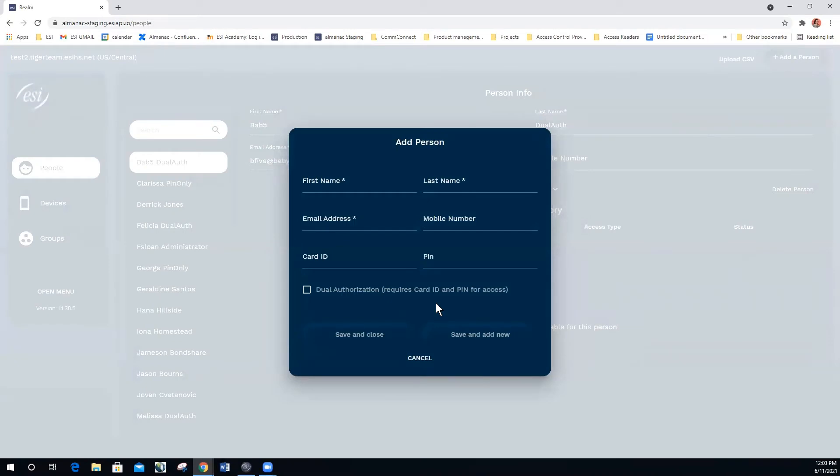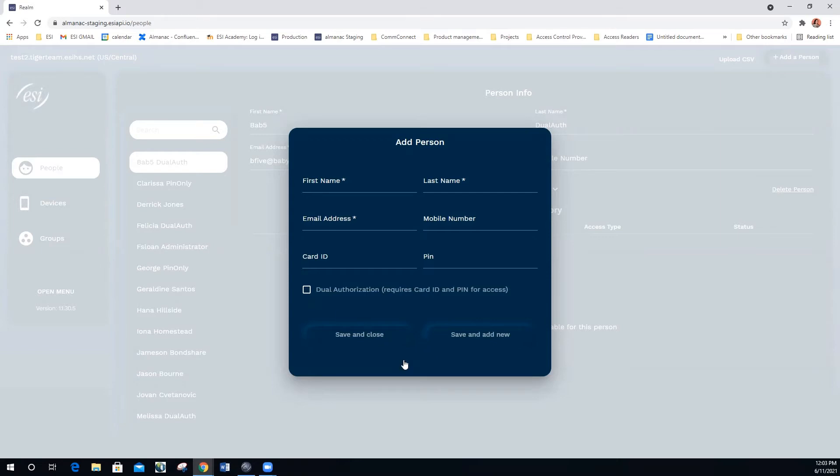You may remember that a person can have access to the device with a card ID, a PIN, or a combination of both. And if you select dual authorization, additional security will be required.